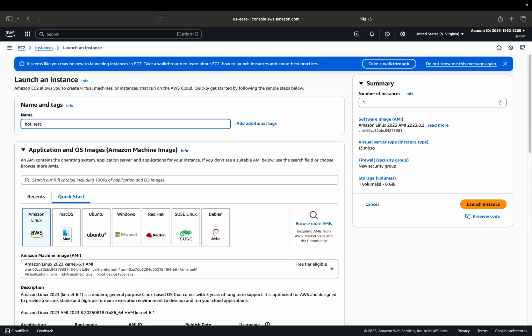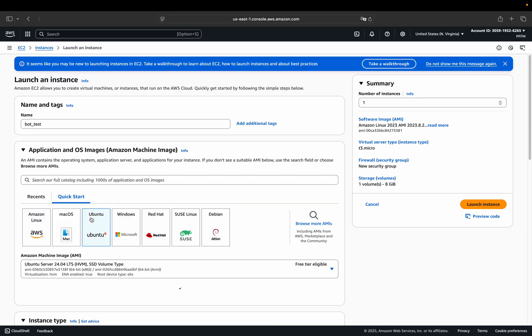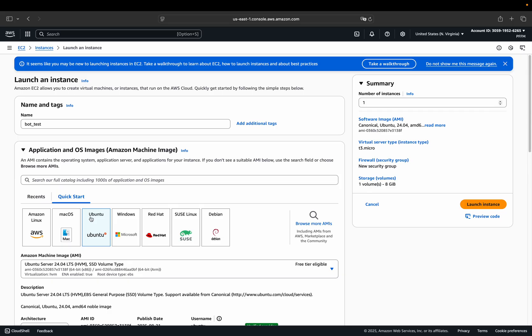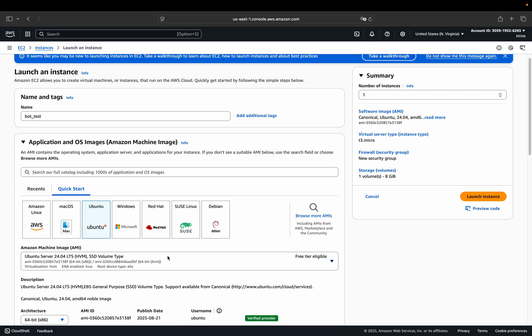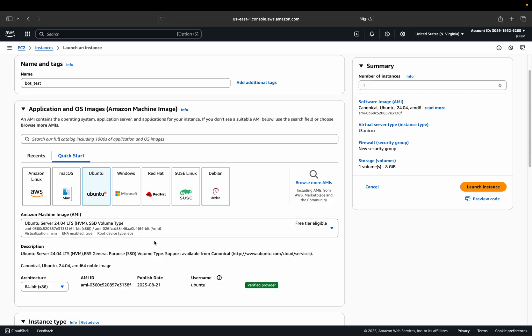Then pick Ubuntu. Why Ubuntu? It's super reliable for Python. It's free tier eligible. So perfect pick here. Then pick the most simple one here. We just want to execute a simple Python script. So we don't need anything, but just the simplest form of server. We got free tier eligibility here. So perfect.